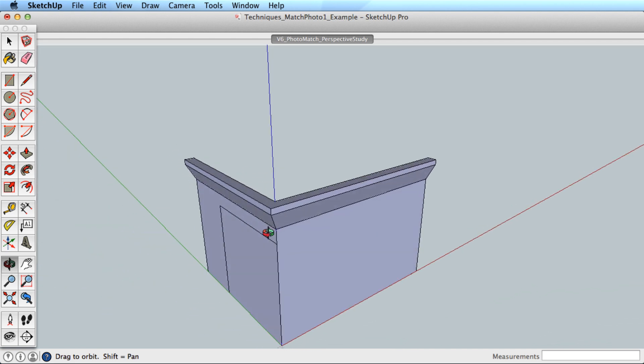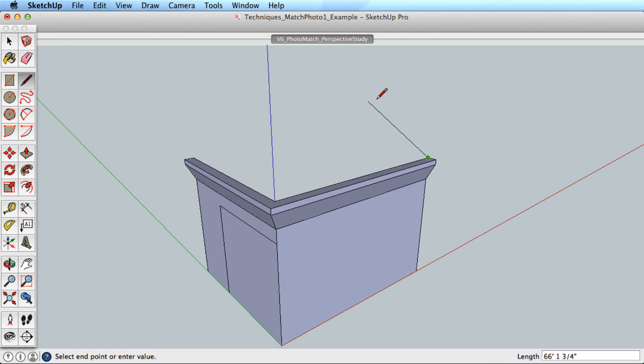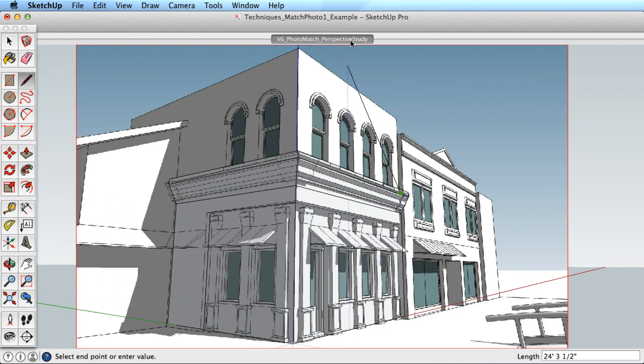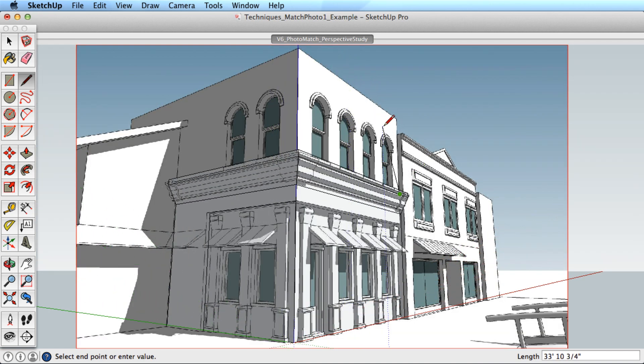In fact, this scene tab comes in handy when modeling. Say we needed to continue an edge from this back surface. Simply orbit and start your line. Click on the scene tab to return to the image view, and then draw the line with the image reference.